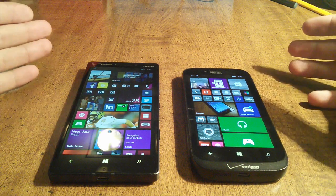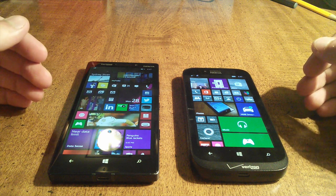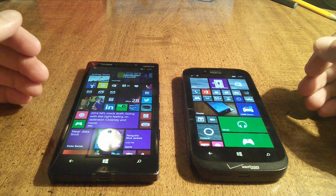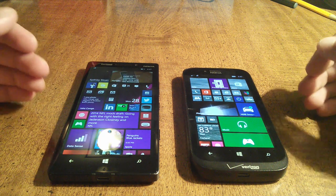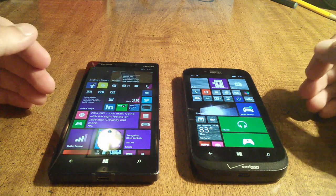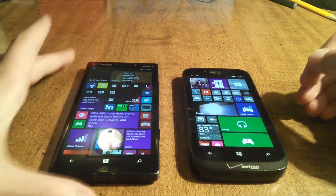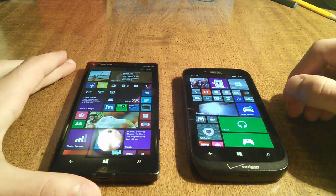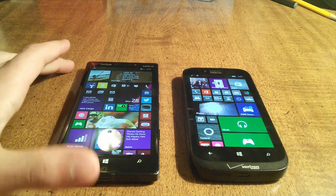We're just going to open a few apps, pull down the action center and see how everything acts and see if upgrading with the $200 price tag on the Icon is really worth it. Let's get started.